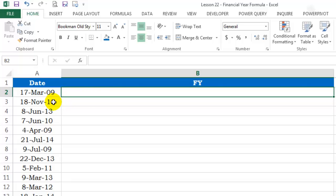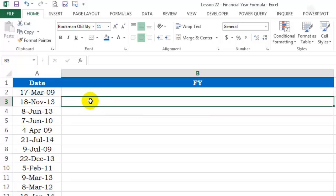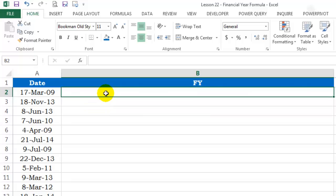Similarly, over here, this is November. So, the serial number is 11 which is more than 3. So, I want 13-14. So, 2013-14 as a financial year in this year. So, let's see how to do this.